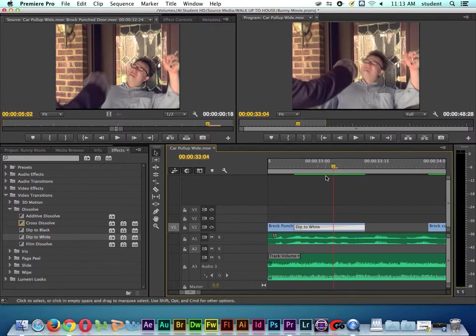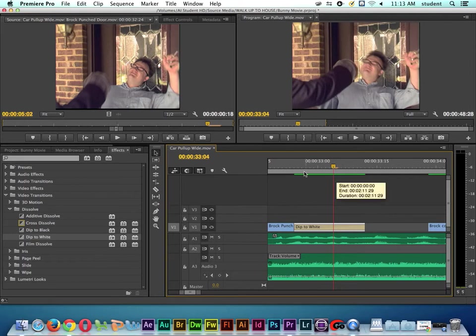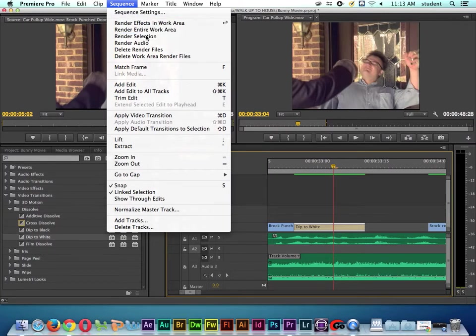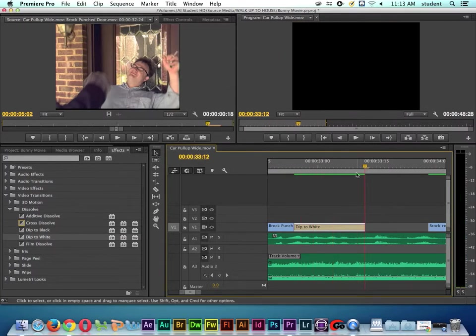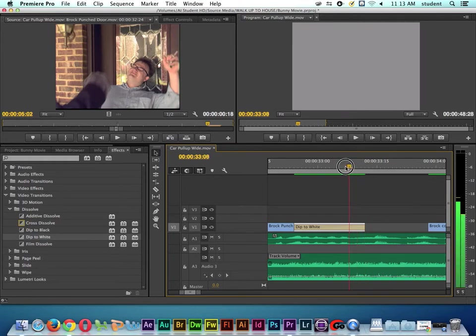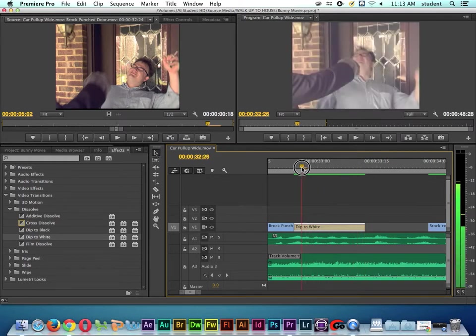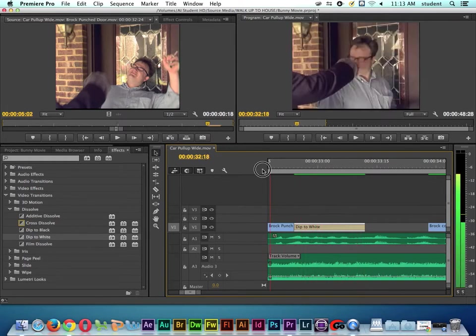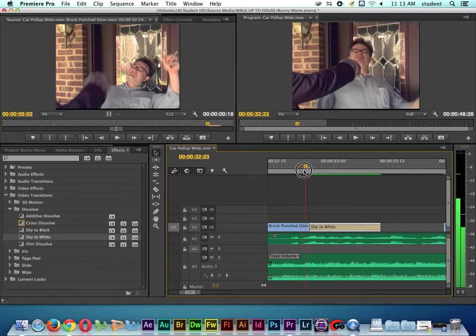But we may need to render this. I'm just going to highlight the clip because where it's green here, it's holding on to an older render file. I'm going to go to Sequence and say Render Selection. And there we go, now it's actually showing us what the transition's doing.